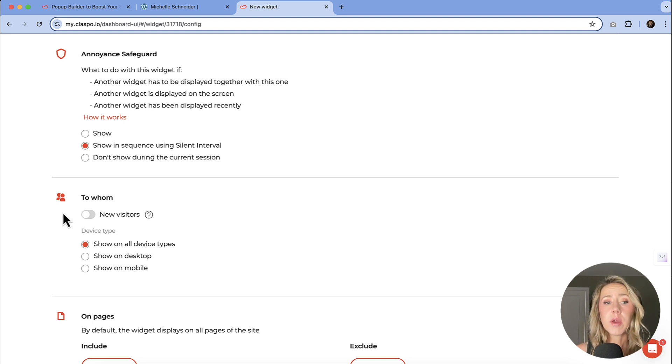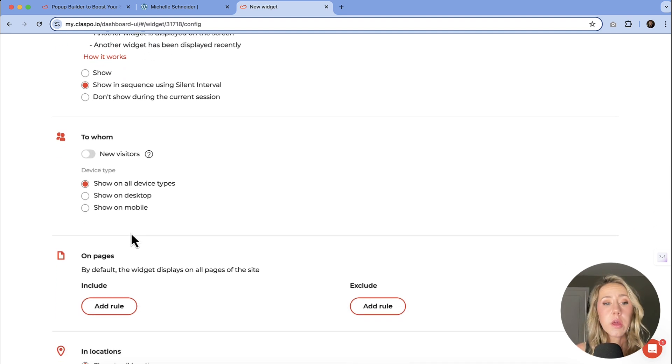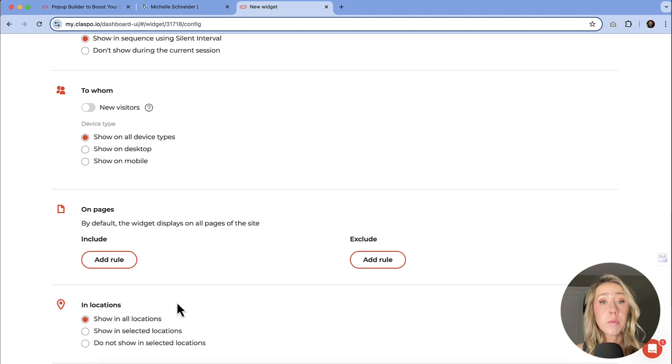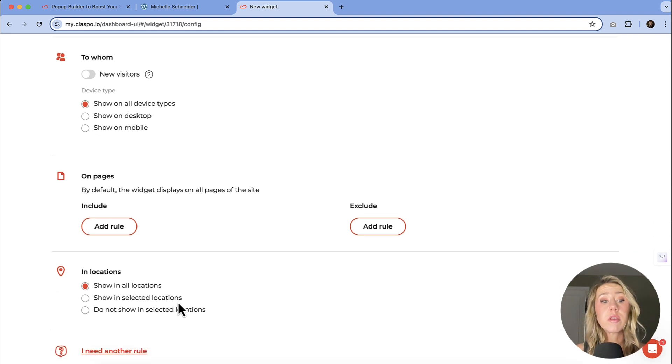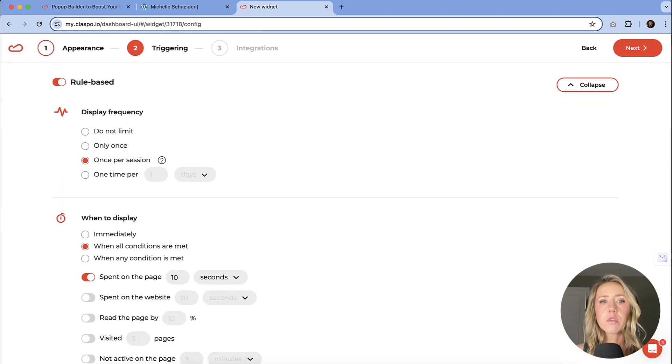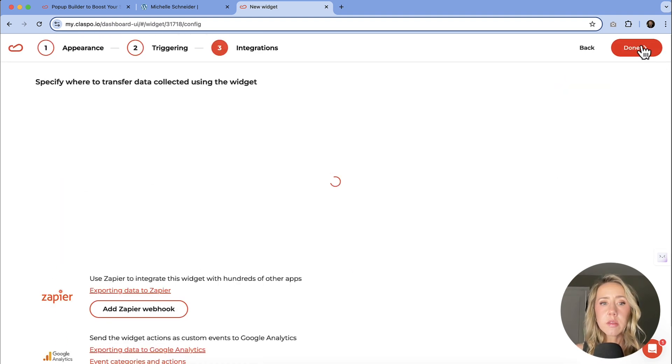Then you might want to specify that that is a sale for new visitors only. You can also set to which pages you want it to show on, whether that be all or specific ones, or if you want to exclude certain pages and what location. So once you go through all of your rules, you'll just go through to the next portion.